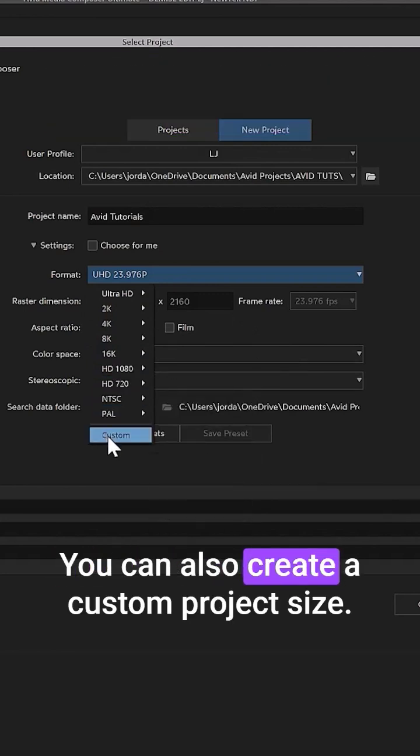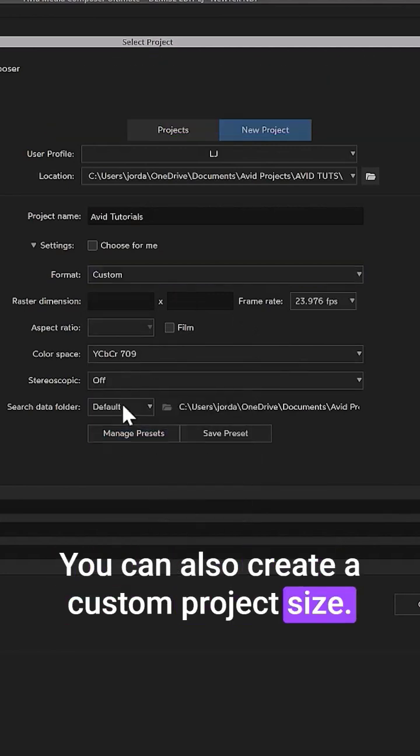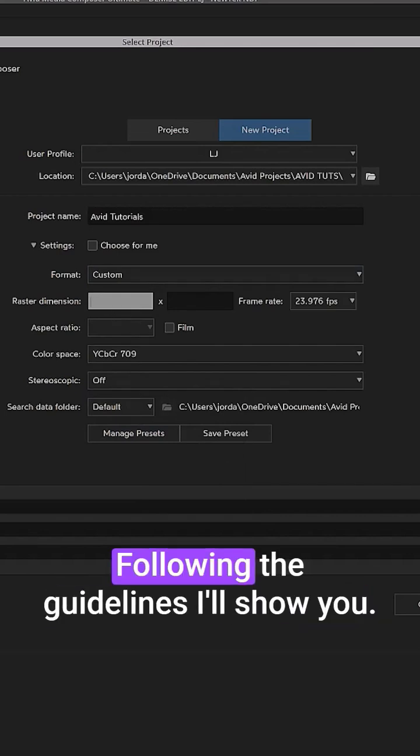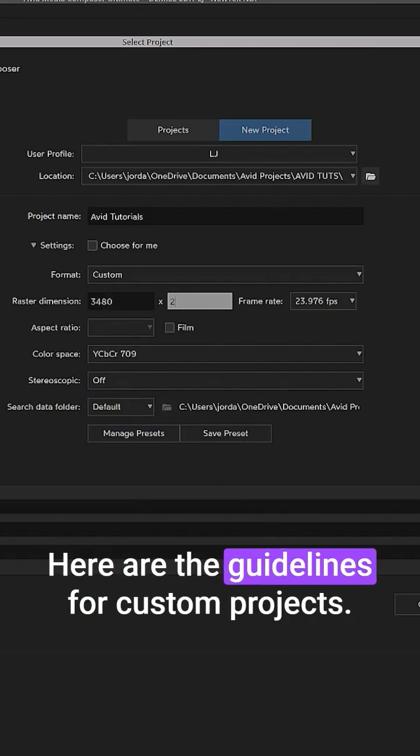You can also create a custom project size. Just enter the dimensions you need. Following the guidelines, I'll show you. Here are the guidelines for custom projects.